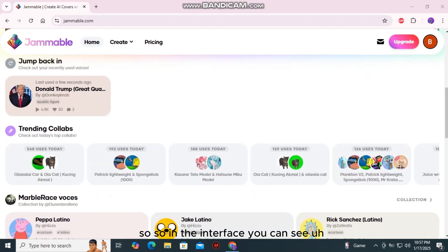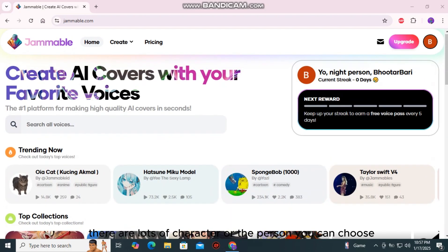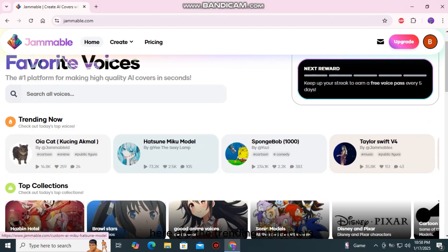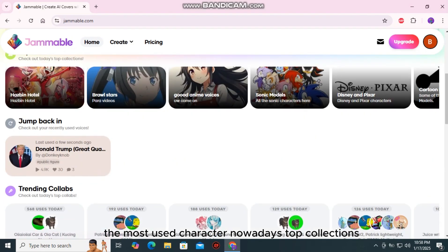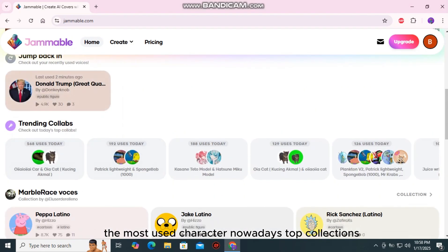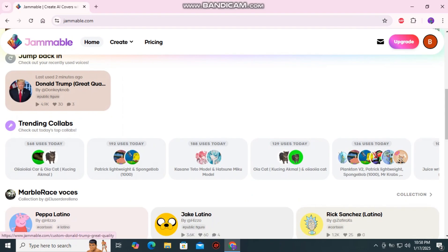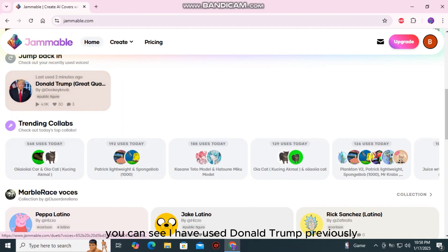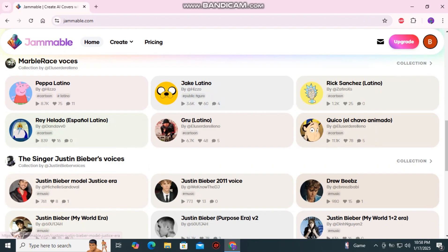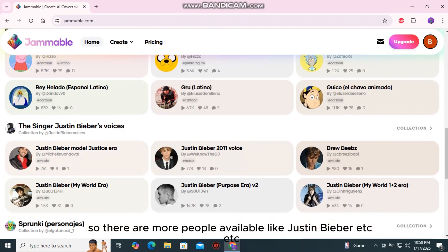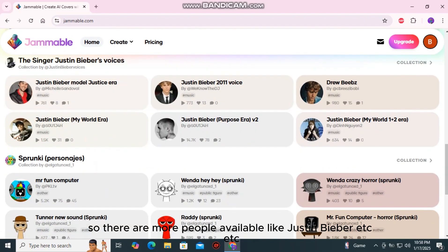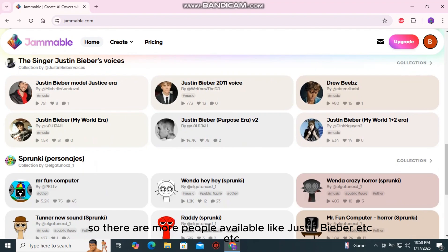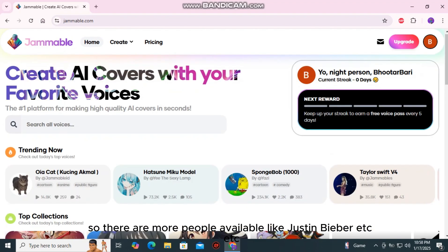In the interface you can see there are lots of characters or persons you can choose. Here are the trending characters, the most used characters nowadays, and top collections. You can see I have used Donald Trump previously — the voice of Donald Trump. There are more people available like Justin Bieber, etc.